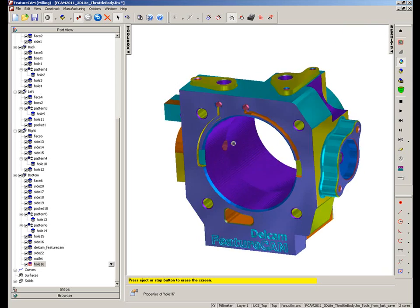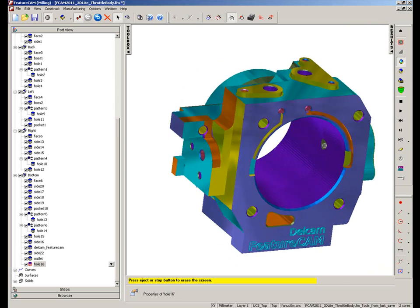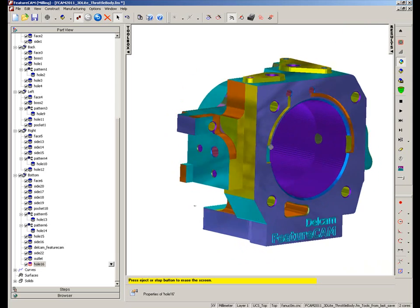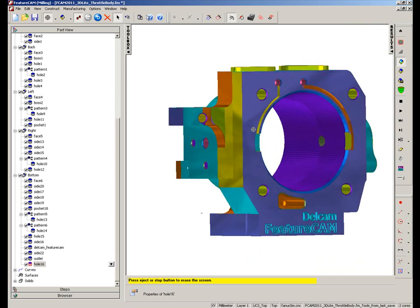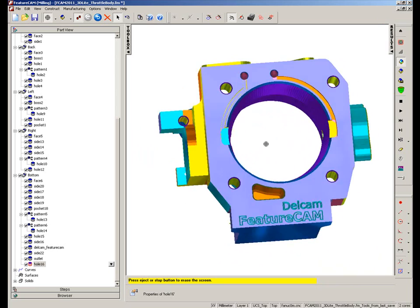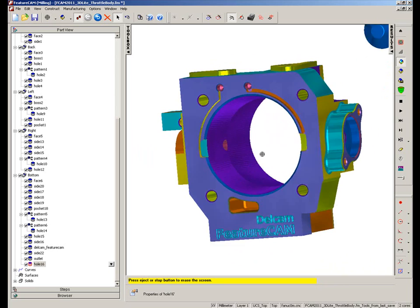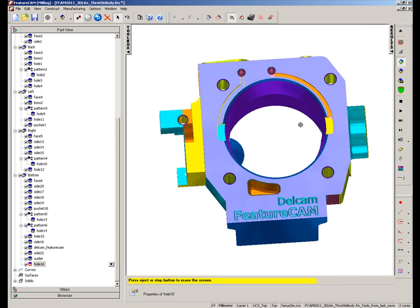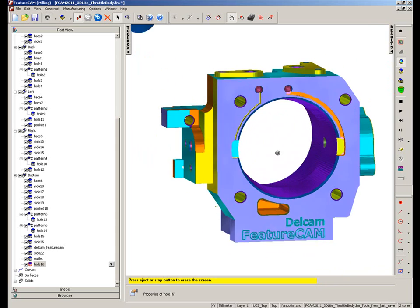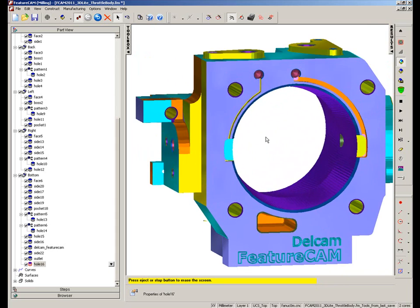So now you can see the completed part with our Isoline machined choke area of the throttle body.